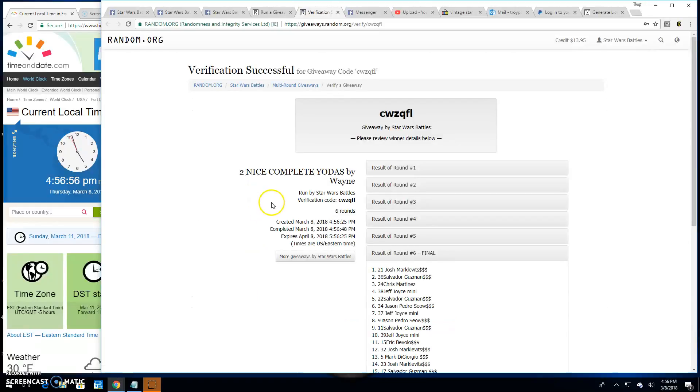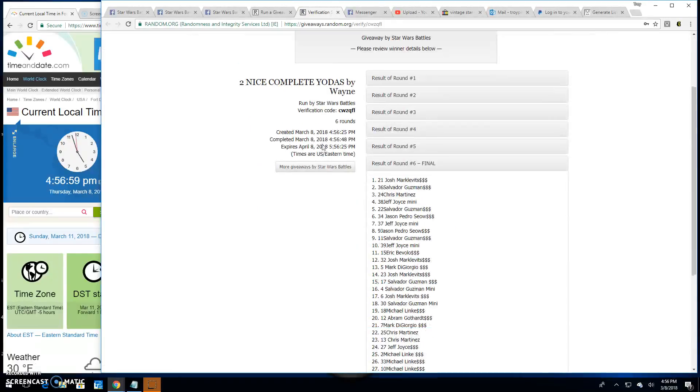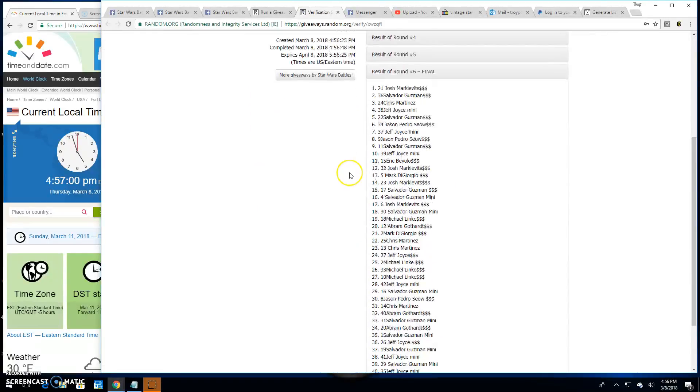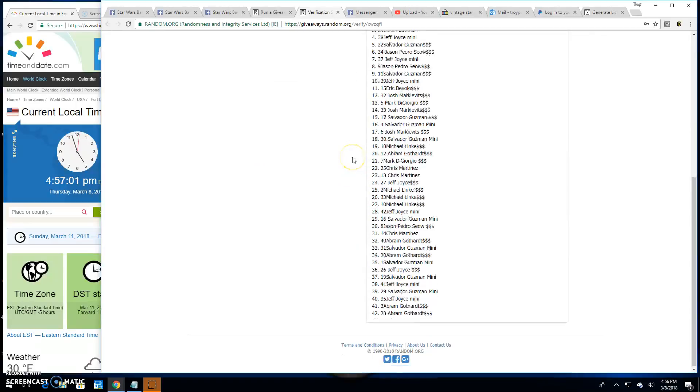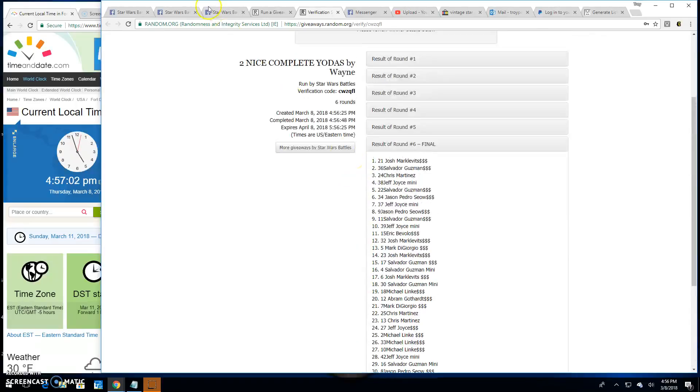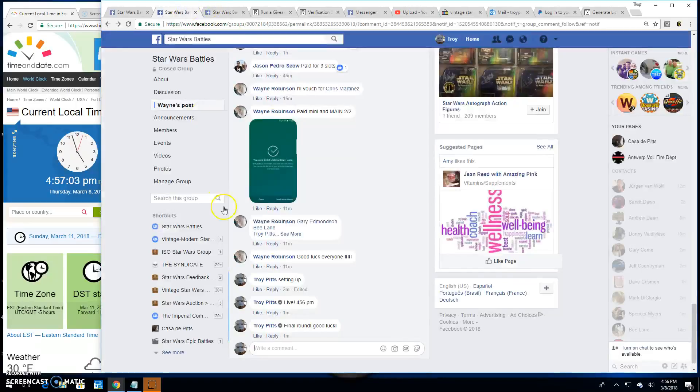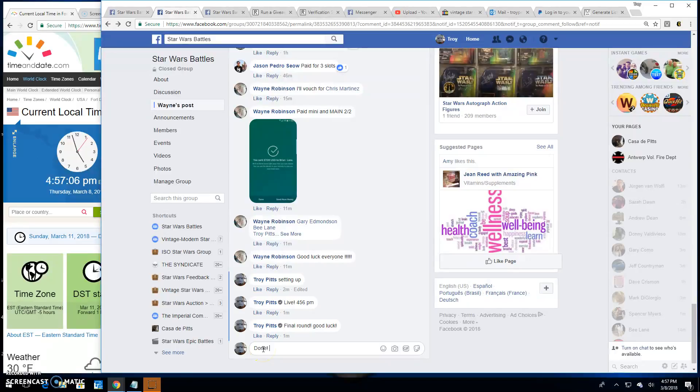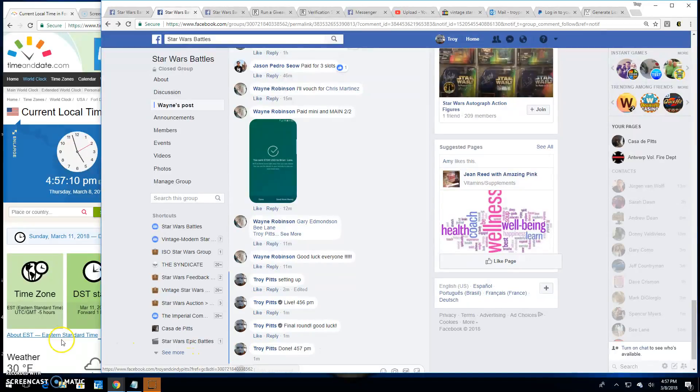Thanks everybody else. Verification is TWZQFL. There it is, spot 21. Congratulations again. And we're done at 4:57 p.m. Until next time folks, battle on.